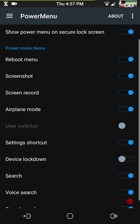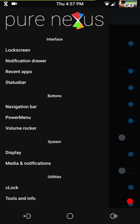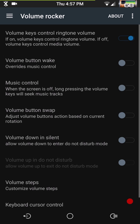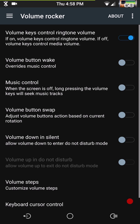Next up is the power menu. There are quite a few options here — this was one of the features I really liked about Pure Nexus Project; they did not skimp on the power menu features. Volume rocker — for those of you that listen to music and want skip track functionality, this is where you set all that up.